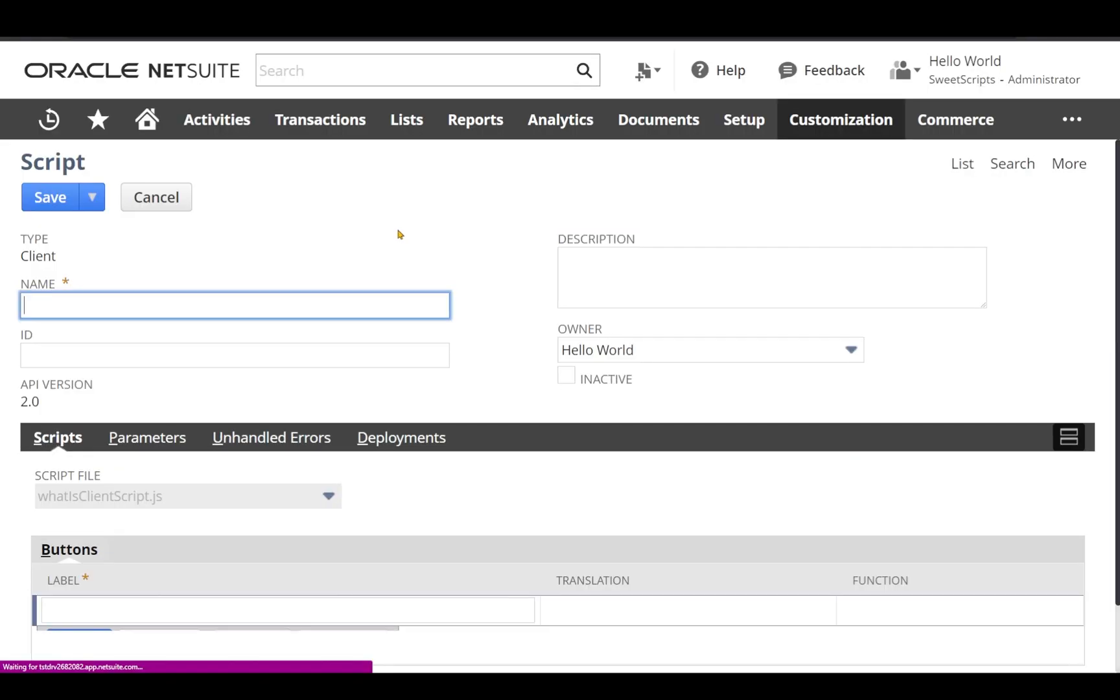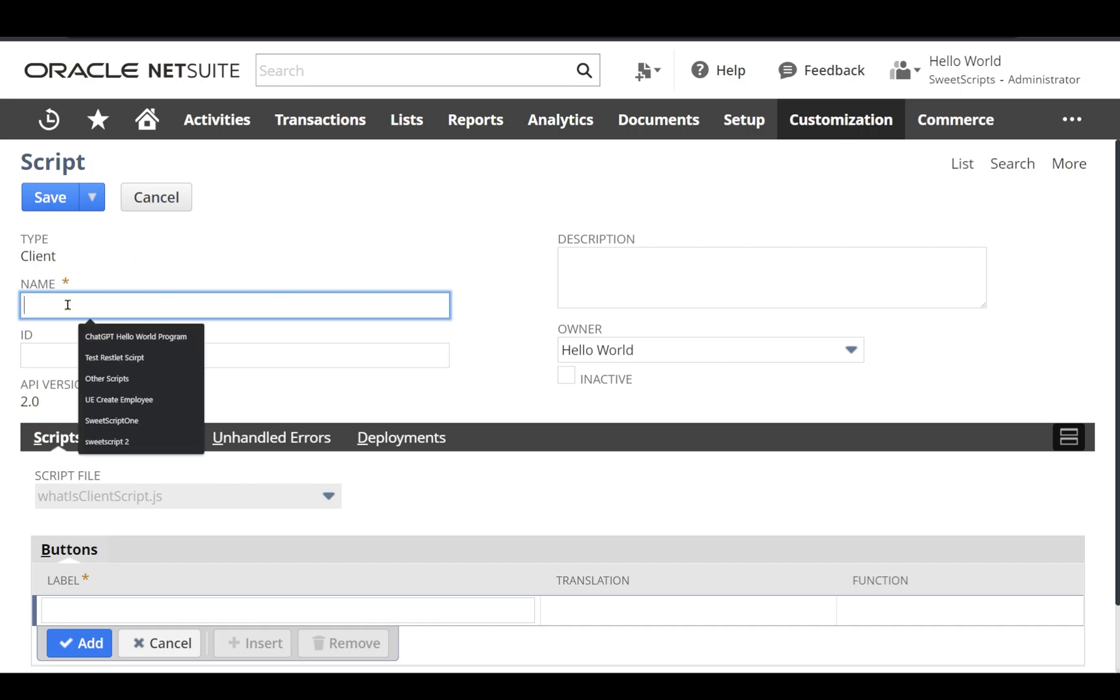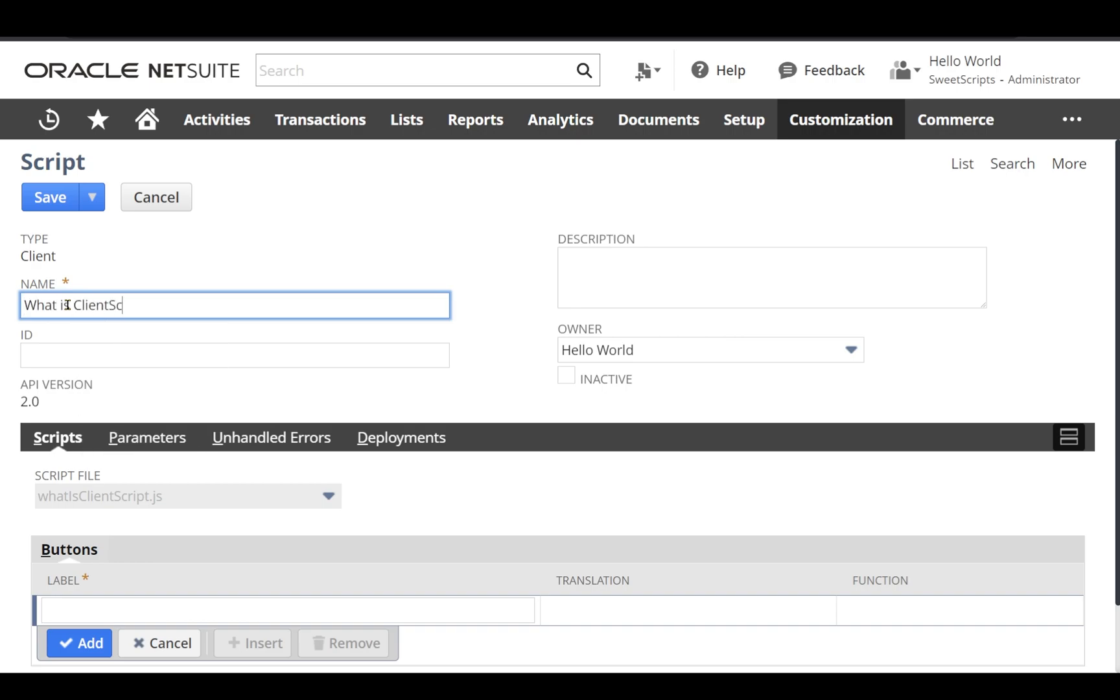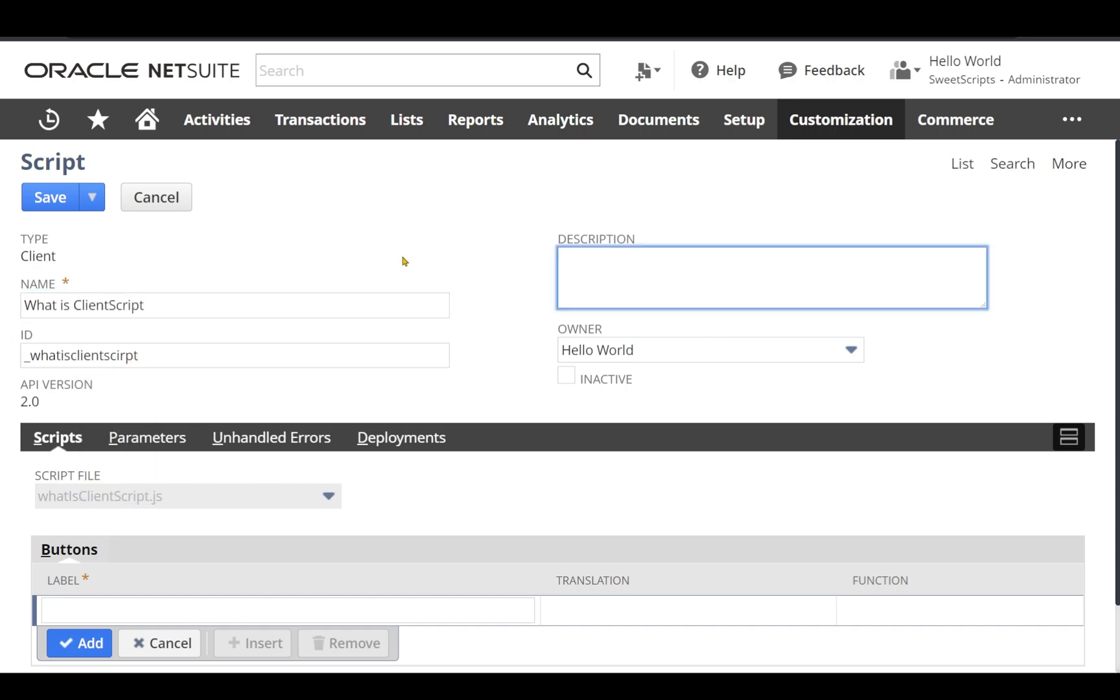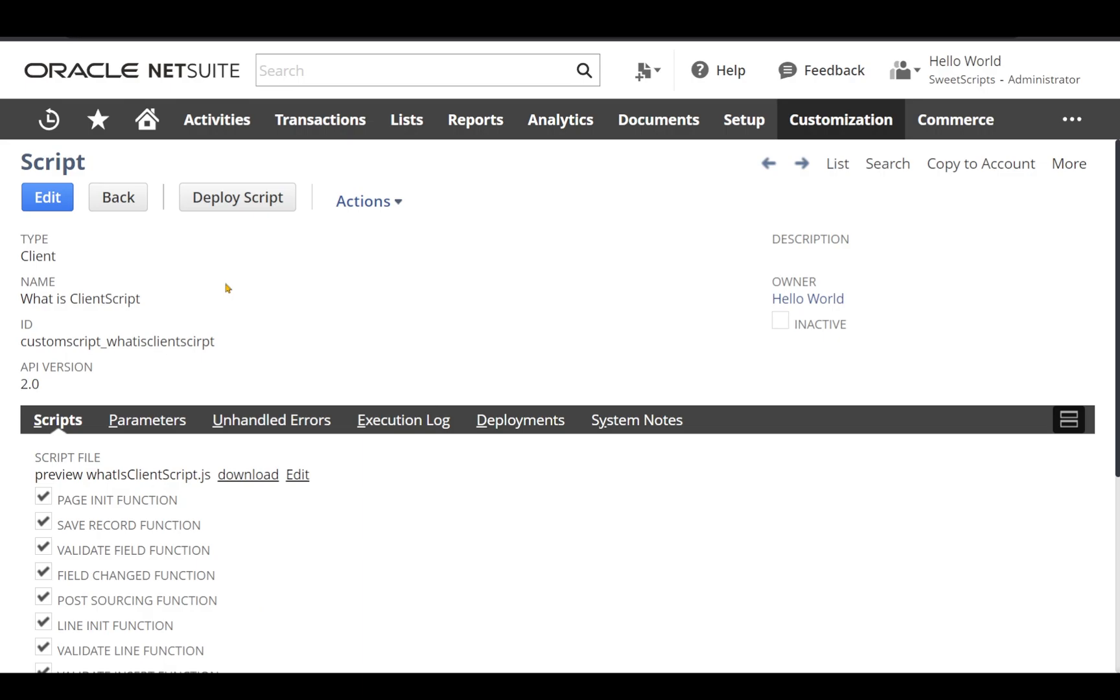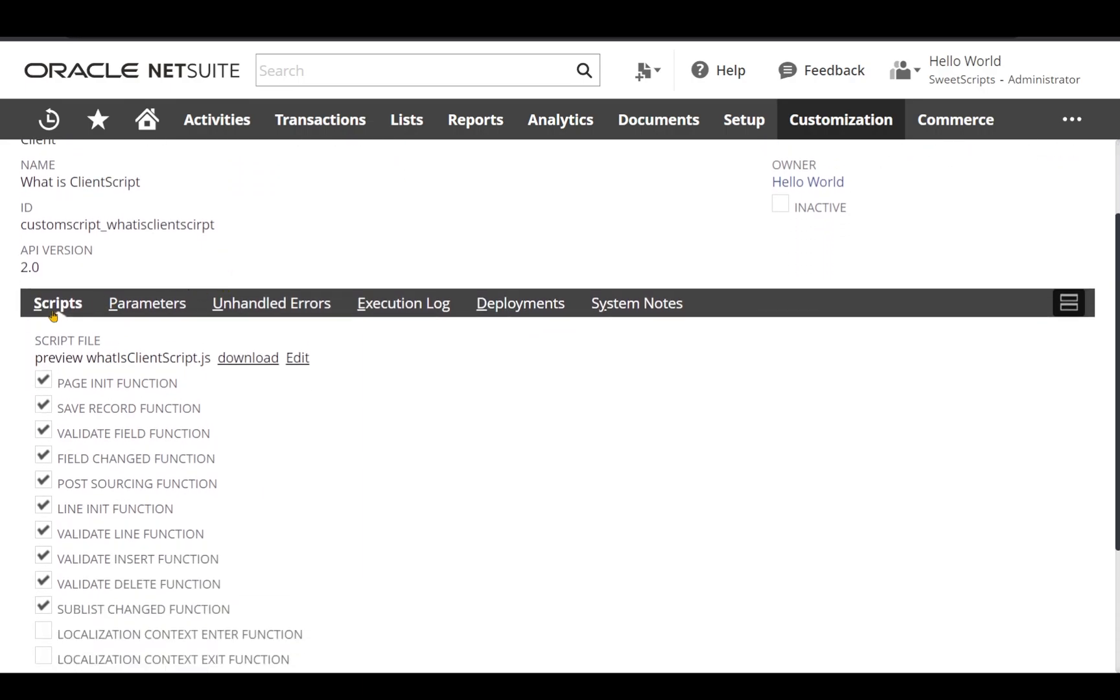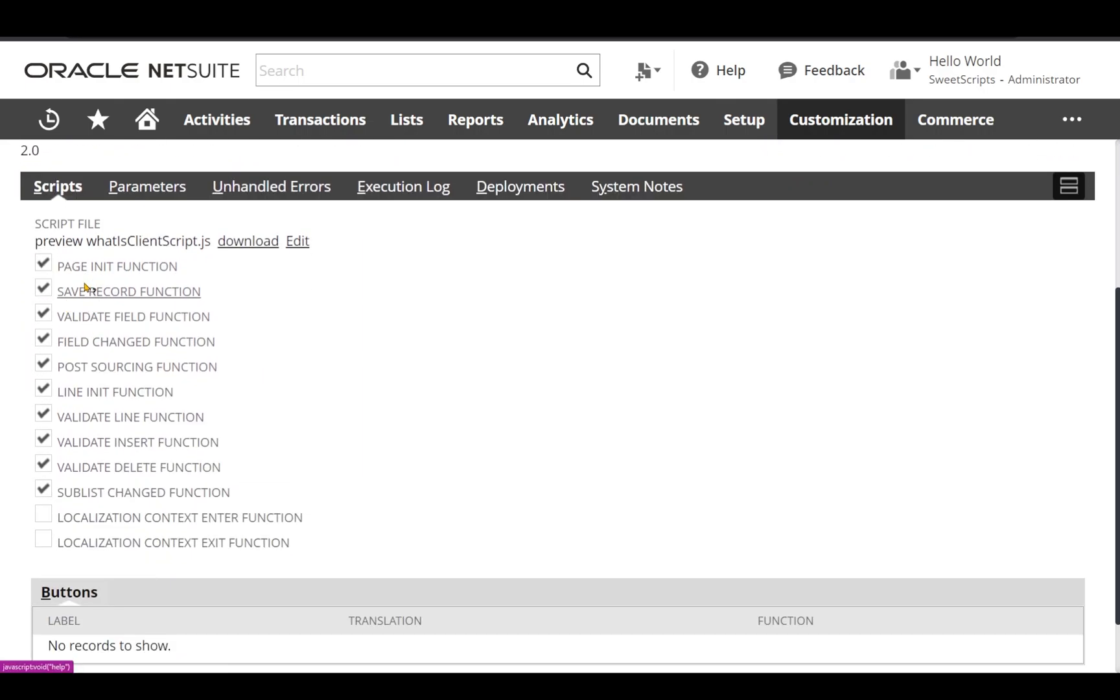We are in the create script record page. We can see NetSuite has recognized this as client script and the version as 2.x. It will provide some meaningful name and ID. Now let's save the script record, and we can see in our client script Scripts tab, it has recognized all the entry points.